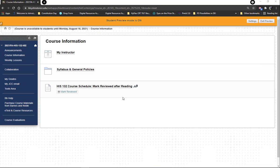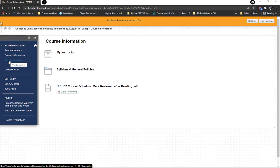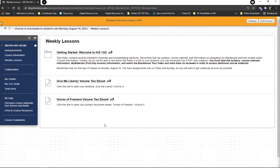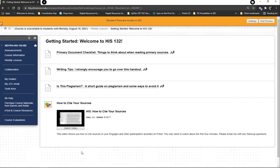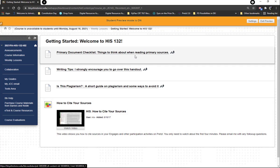That's the course information section — some good stuff to get you aware of the nuts and bolts of everything we're going to be doing. If you click on weekly lessons and you have not marked those things reviewed, this is all you're going to see. You'll see the Getting Started folder, which has some helpful information.